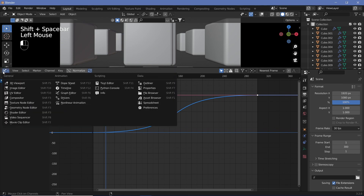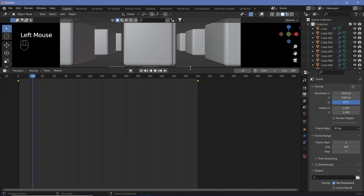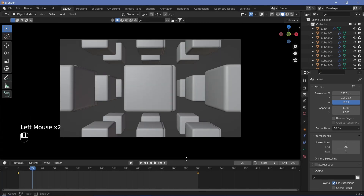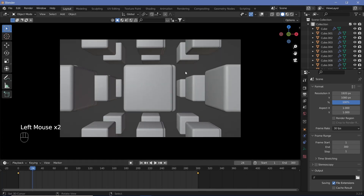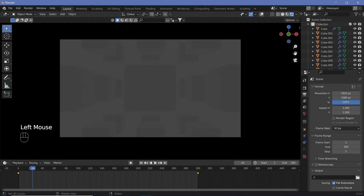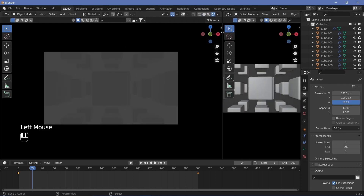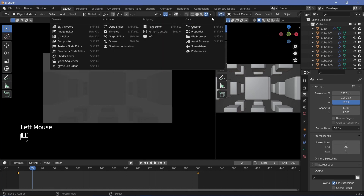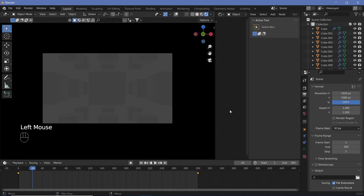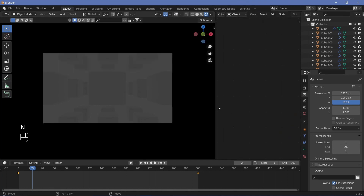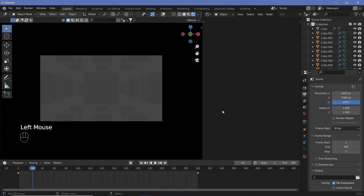Go back to the Timeline, bring it down, and start on the shading. Go to Rendered Viewport, then click and drag to open a new window and change it to the Shader Editor. Hit N to remove the side panel.